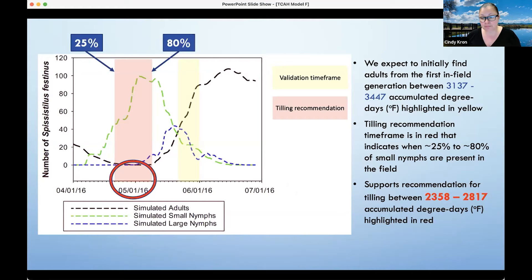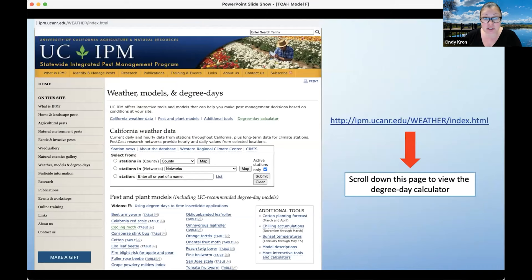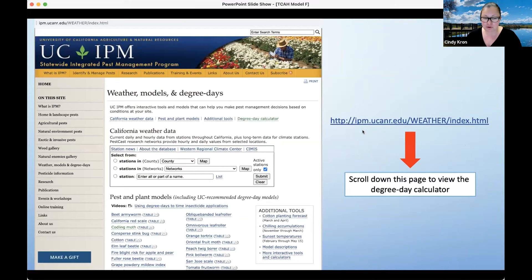I'm going to end that poll and move on to the next one. If you did use the model, this is a fill-in-the-blank question: approximately how many acres have you used the model to time tillage for reduction of three-cornered alfalfa hopper? I'll leave that up for a minute. The page you want to go to for figuring out your degree days is: http://ipm.ucanr.edu/weather/index.html.